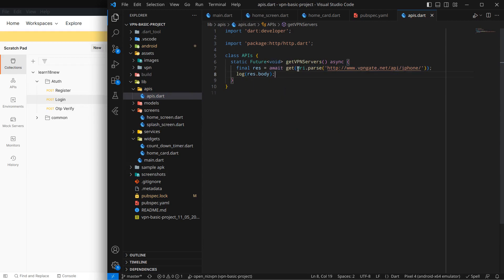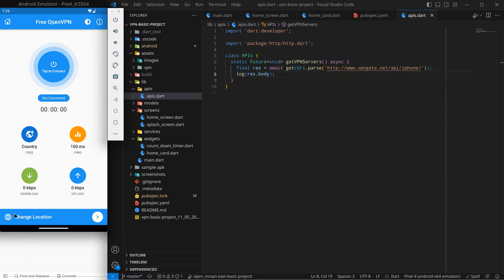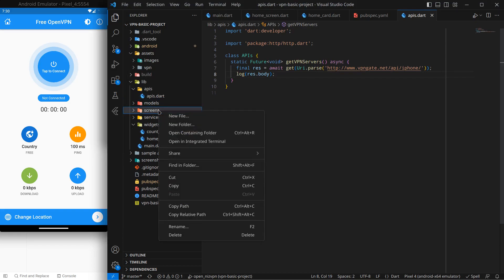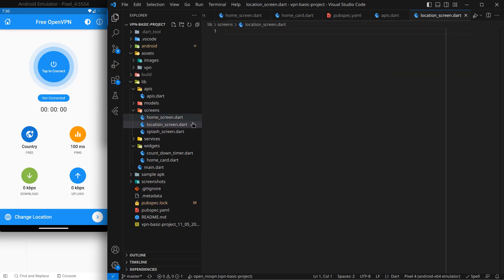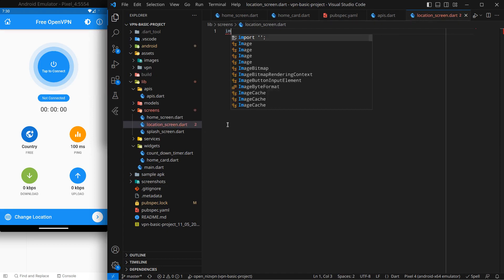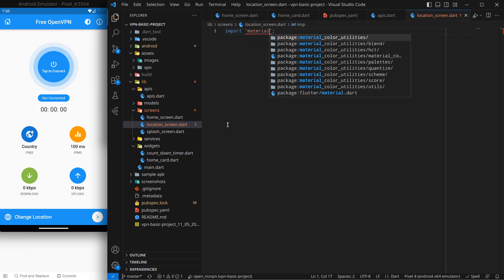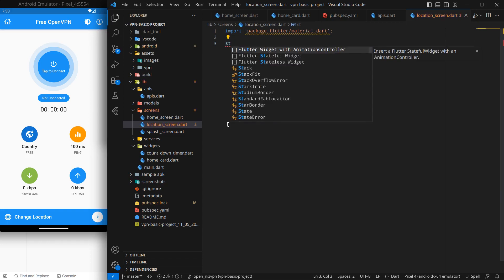I'm just going to print this body here just to check what response we get from the API. And now we need to call this function. So actually what I want is when the change location button is clicked, we move to a new screen and after that the API function should be called. So what I'm going to do here is simply a new file and I'm calling it location screen. Simply location screen.dart.